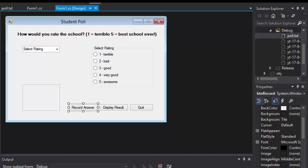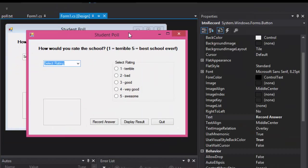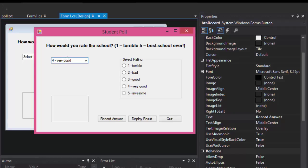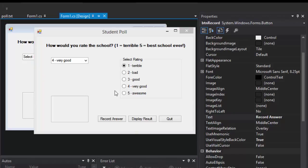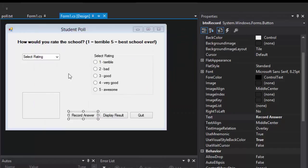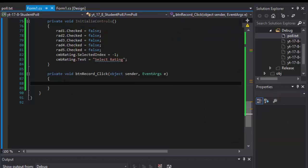However, I have to prevent the user from using both rating engines. You cannot select one thing here and another here and click record answer, because you won't know which one to record. So we need to make sure that the user only uses one of the options.